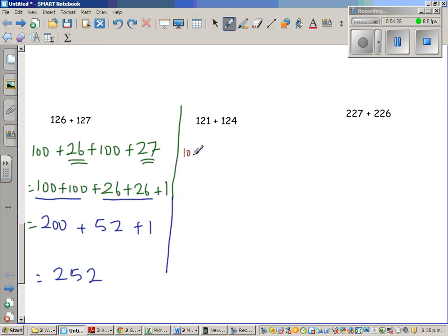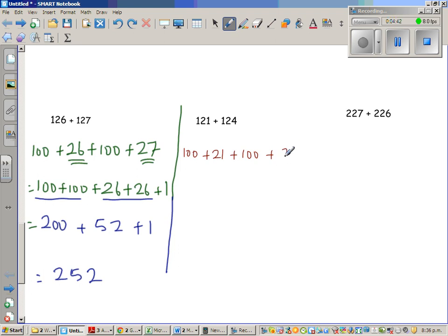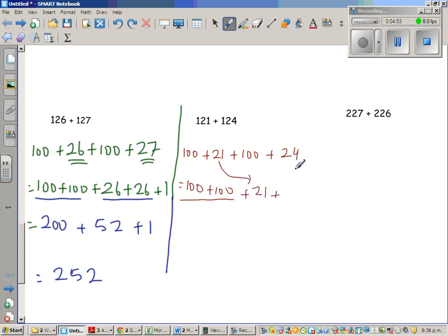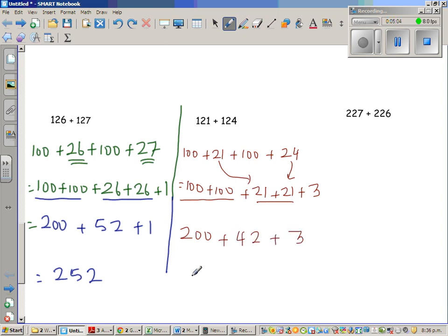This is 121 plus 124. I am going to write it as 100 plus 21 plus 100 plus 24. So this is 100 plus 100, which is 200, plus 21, and 24 I am going to write as 21 plus 3. So this is 200 plus 21 plus 21 plus 3, which is 200 plus 42 plus 3, which is 245.